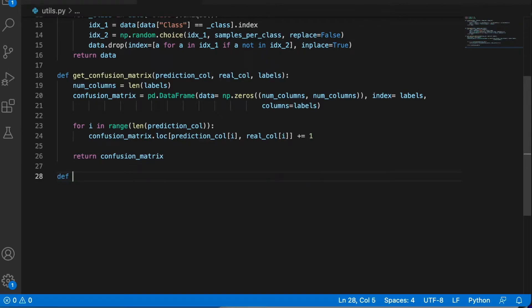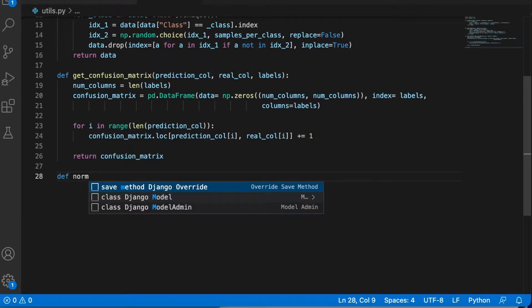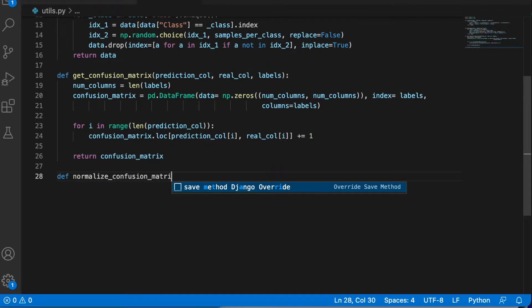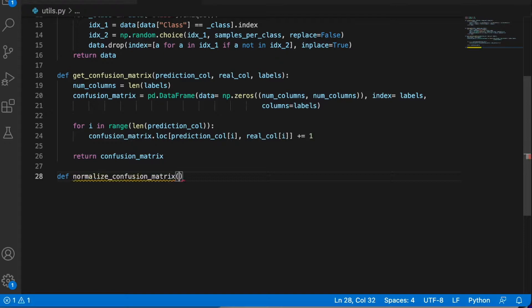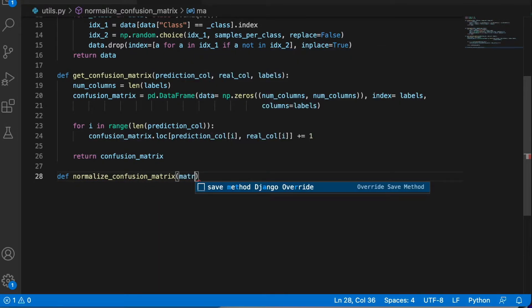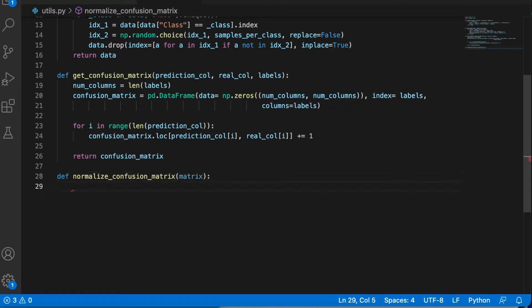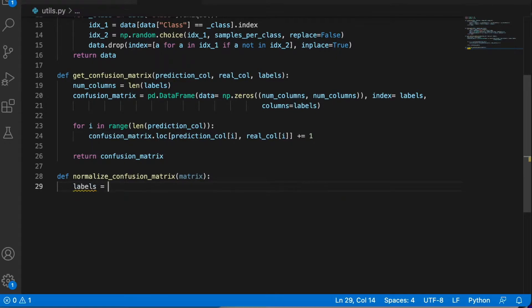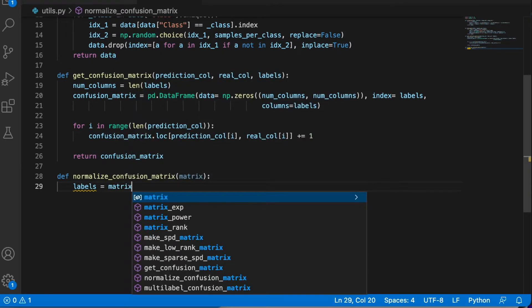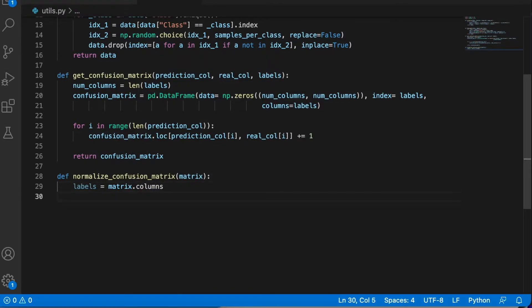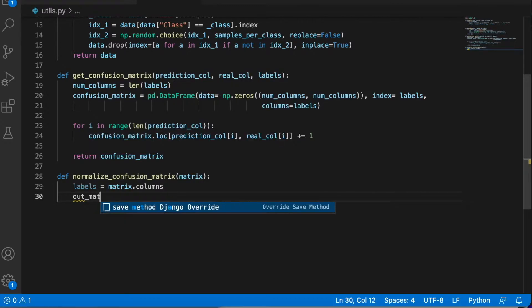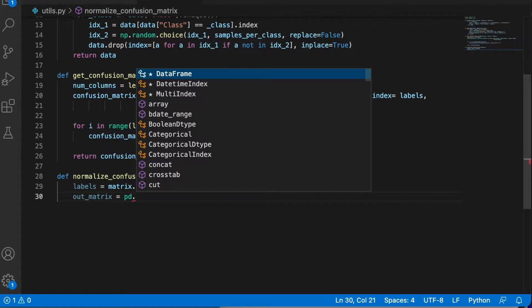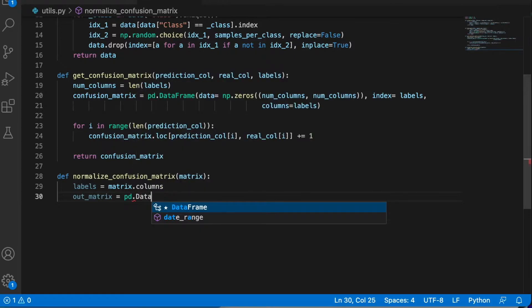Let's call it normalize_confusion_matrix. This is going to receive the regular matrix, let's say labels equal matrix.columns, and we're going to create the out matrix. It's going to start as an empty data frame full of zeros.